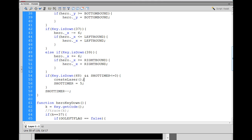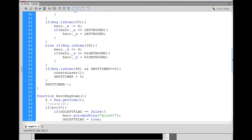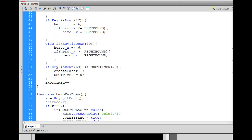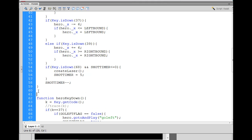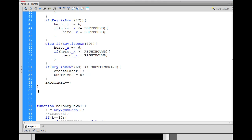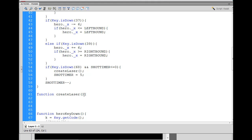Now it's time to make the createLaser function. I'm going to add it right after this function to keep things organized. I'll write: function createLaser, capital L, no spaces, open and close parentheses, open curly brace, close curly brace.